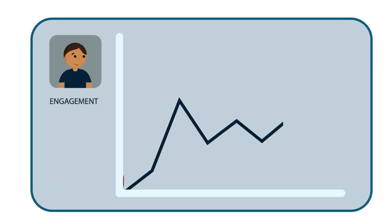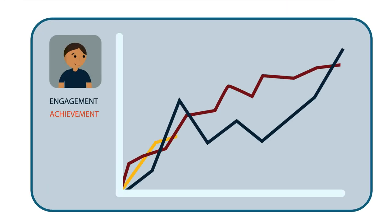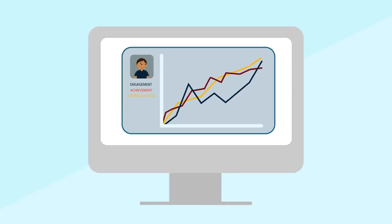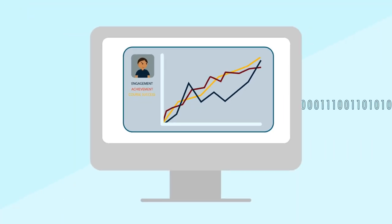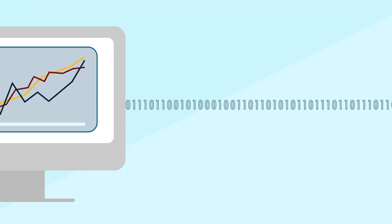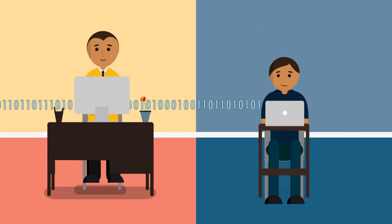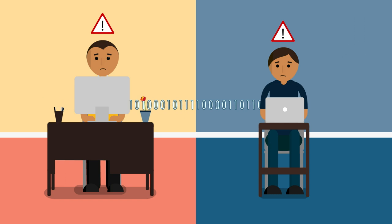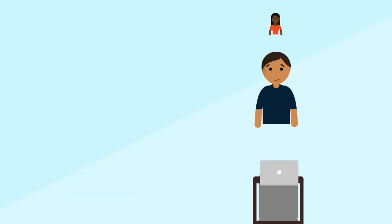An analytics tool could evaluate those data for patterns associated with engagement, achievement, and course success. The tool could trigger alerts to students and faculty when problems arise.